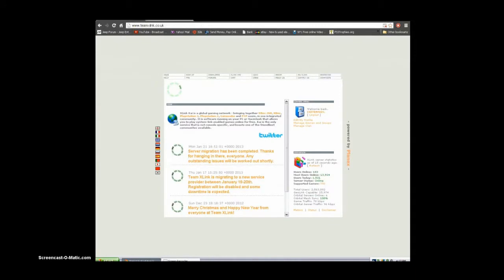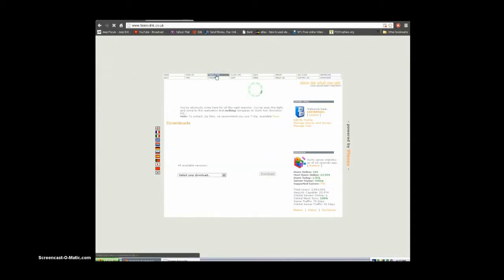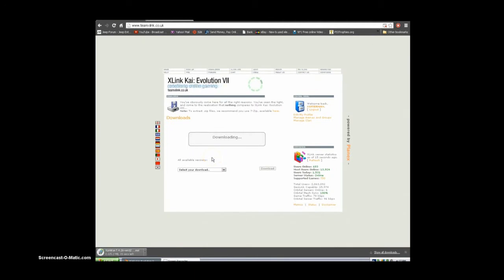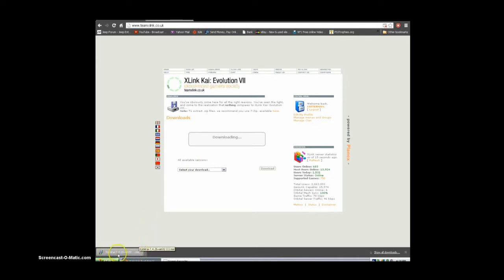First, what you want to do is go to teamxlink.co.uk. Click downloads and then go ahead and download it. Then any second now it'll pop up. Now you've got to install that. I already have it installed so I'm not going to, but I'll show you what you have to do after you install it.